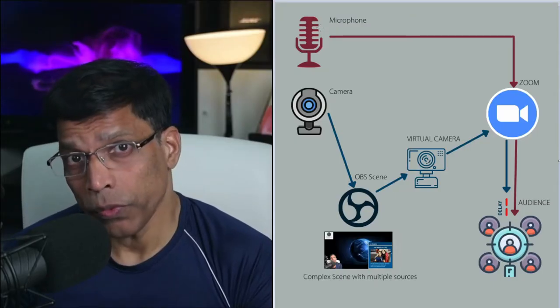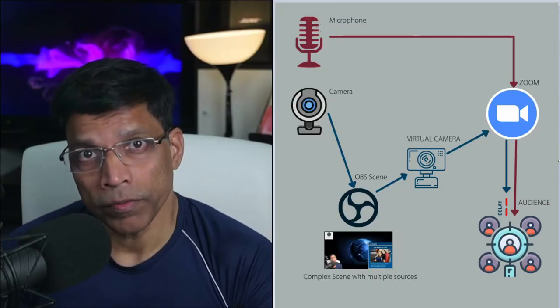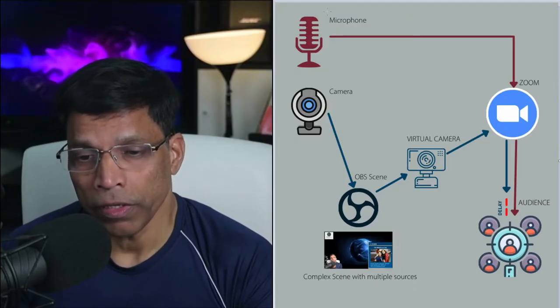As you may have noticed, there was a significant lag between my lips moving and the actual audio. To understand why this happens, we need to look at how Zoom and OBS work together.